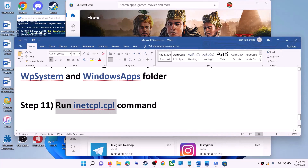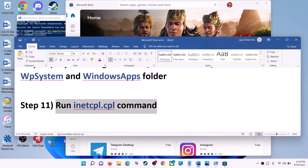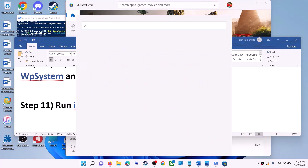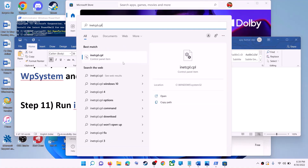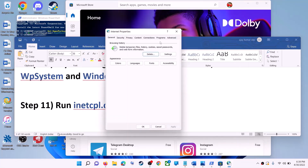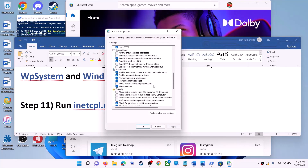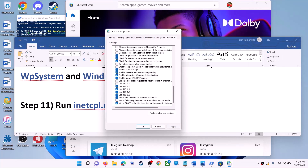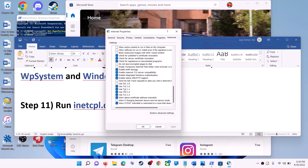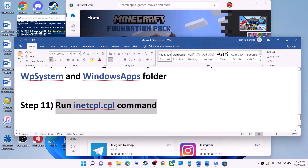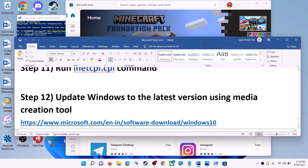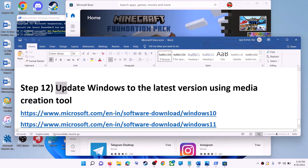The next step is to run the 'inetcpl.cpl' command. Type 'inetcpl.cpl' in the Windows search box and click on it. Go to the Advanced tab, scroll down, and make sure Use TLS 1.0, TLS 1.1, TLS 1.2, and TLS 1.3 are all checked. Click Apply, then OK, and launch Microsoft Store.